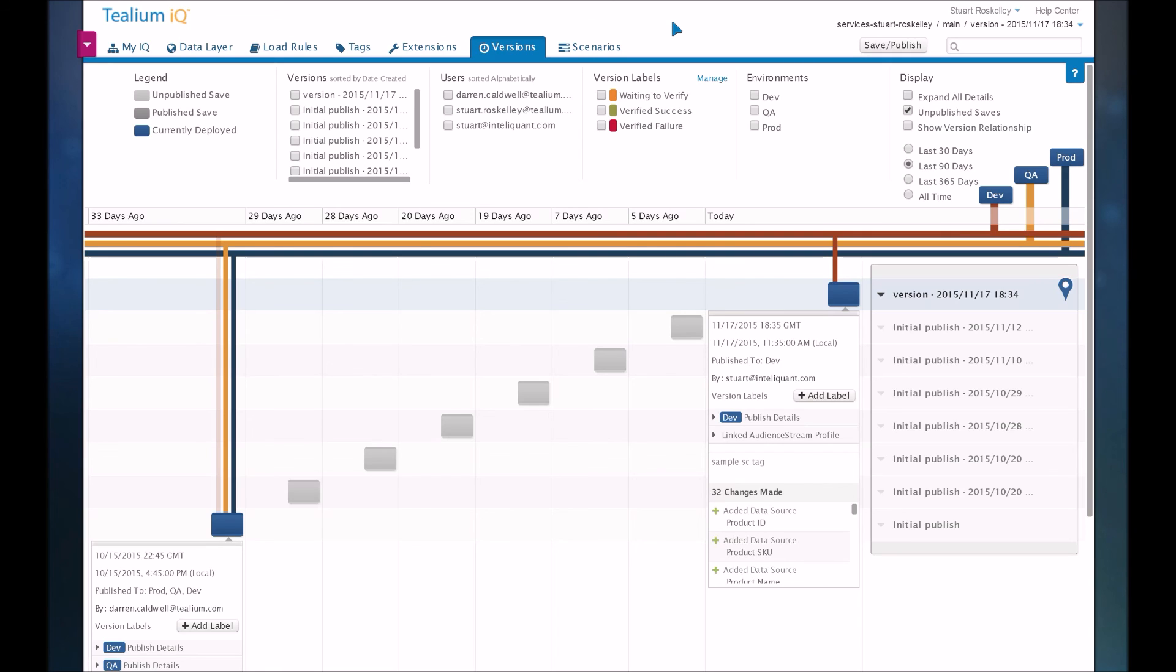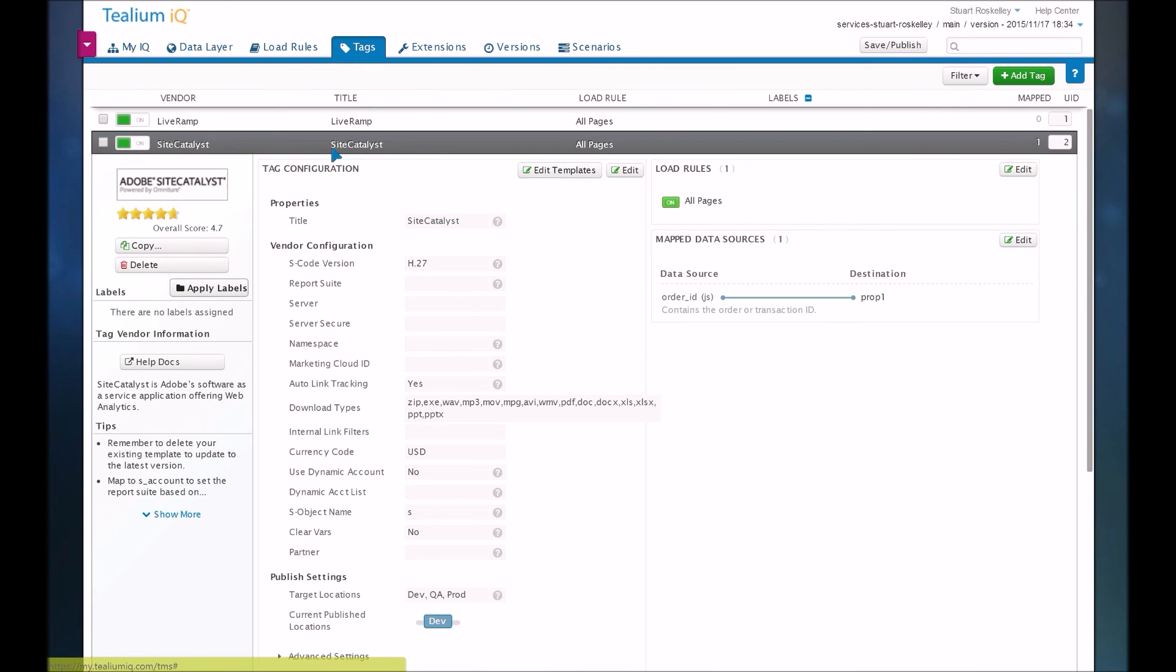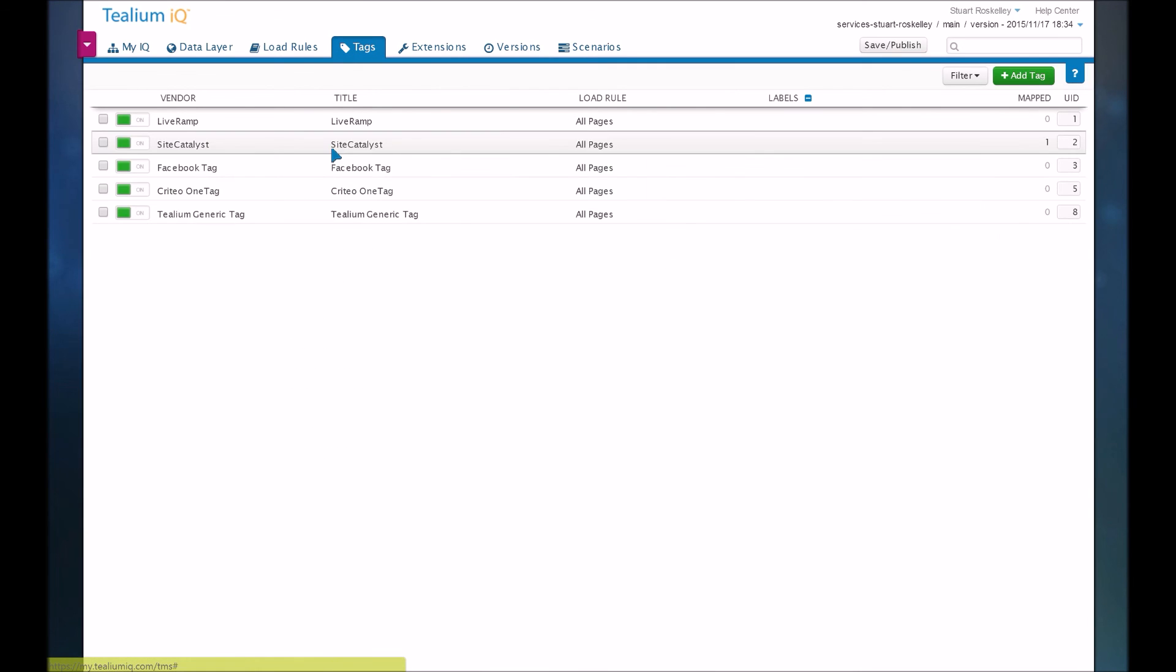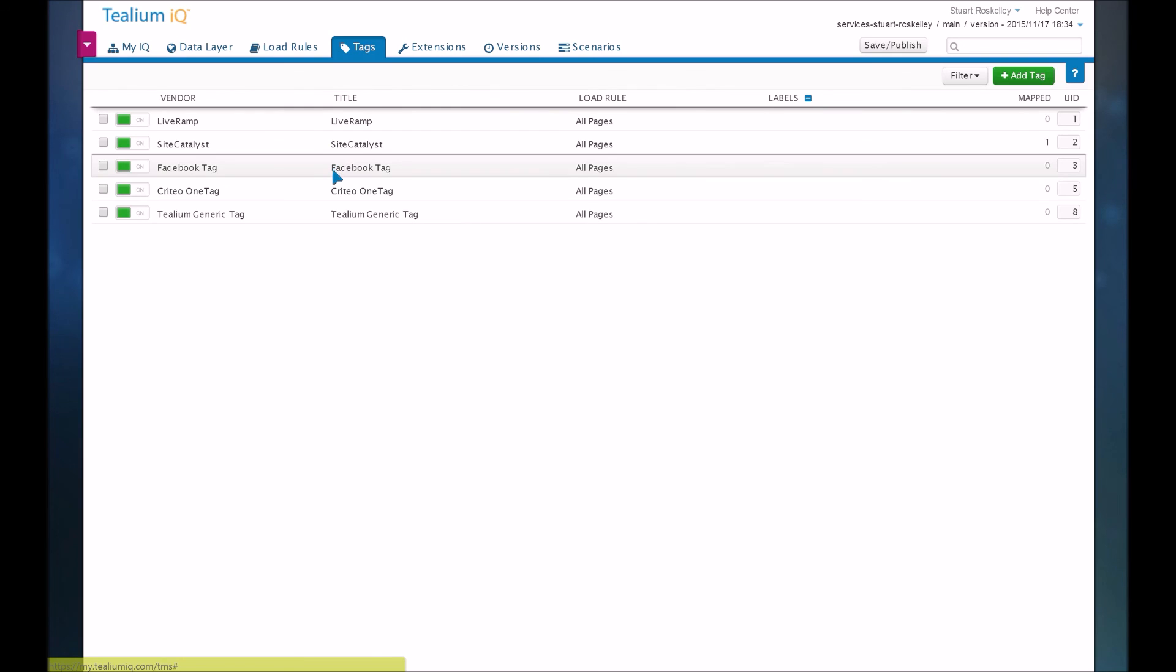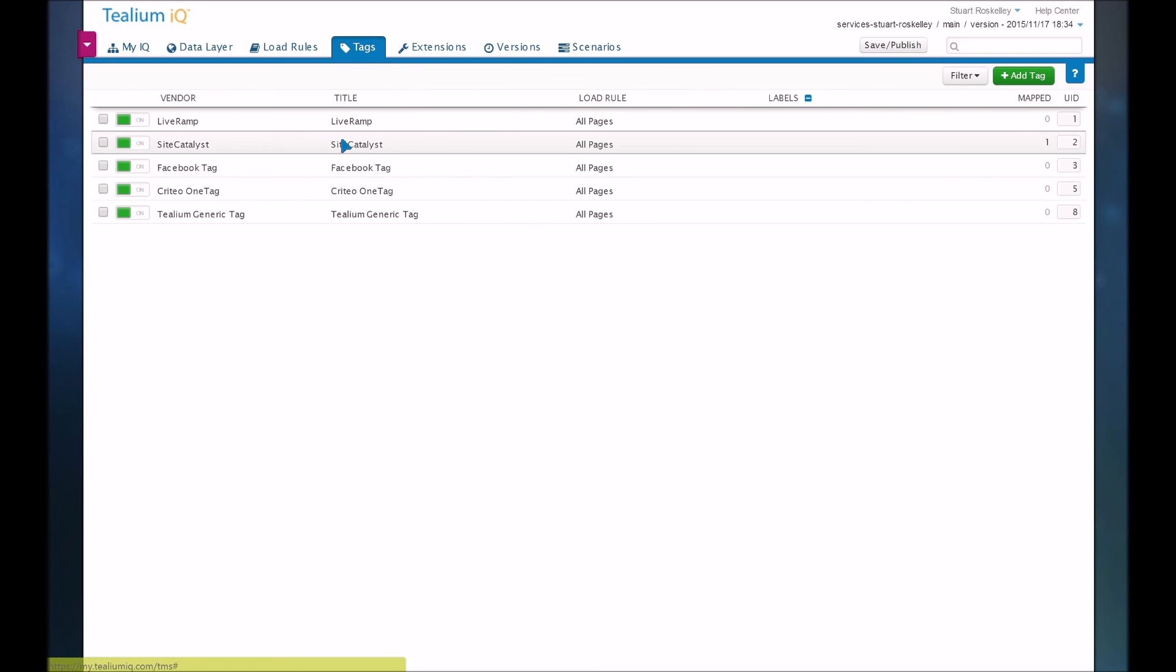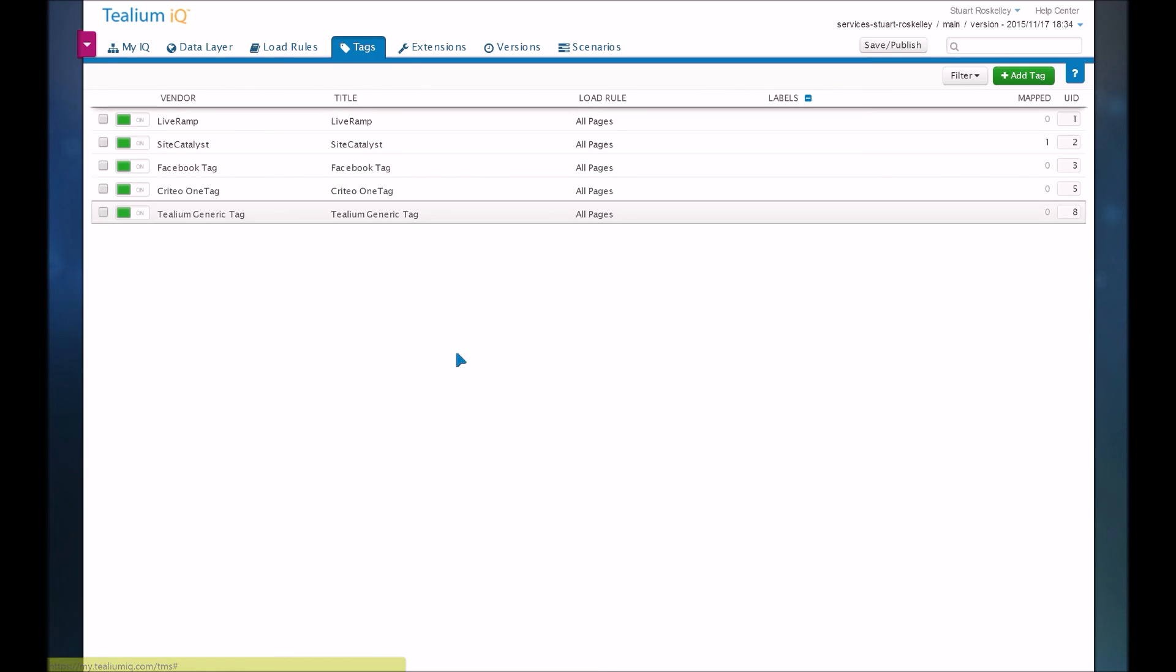So that's the overall view of Tealium Tag Management System. And again, just as a reminder, Tag Management is managing third-party vendors. So you can see I've got a few different third-party vendors in here. Facebook, Criteo, SiteCatalyst. There's hundreds more that they have available. And this tool is just a way to manage all of that. Get all your data in one spot and be able to manage everything in one spot. So you don't have to keep going back to your development team over and over again to get little things fixed here and there.